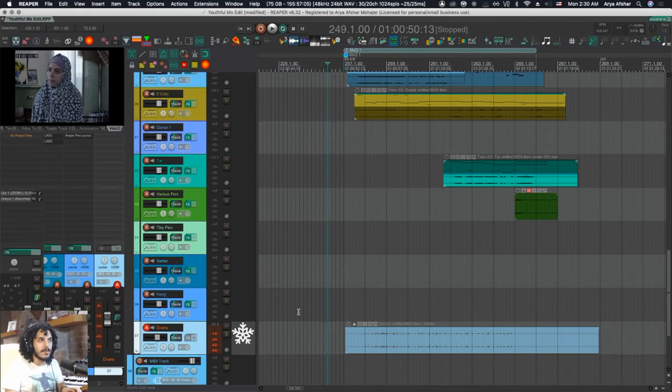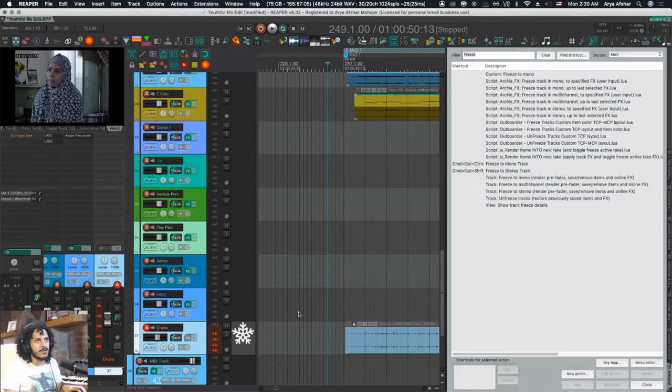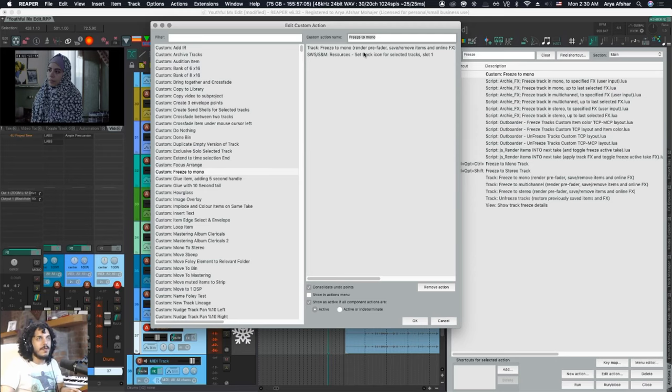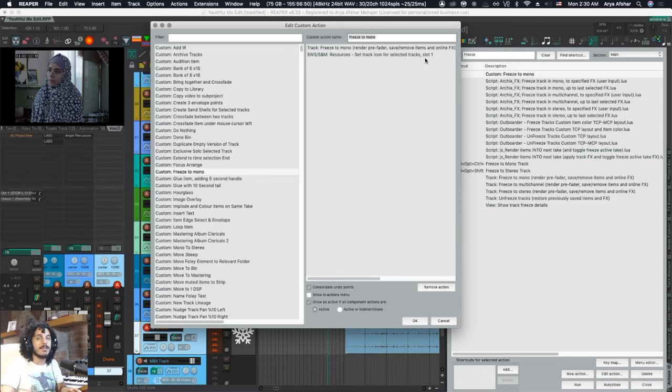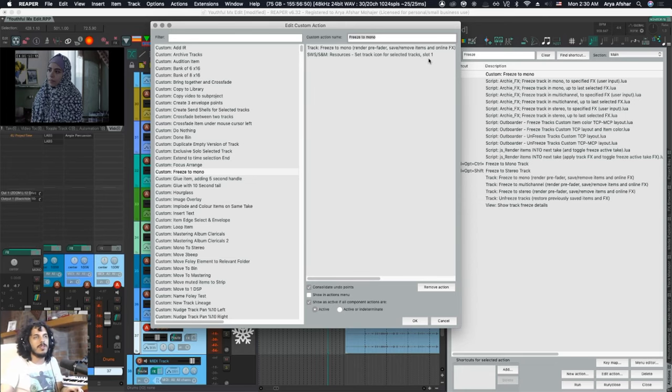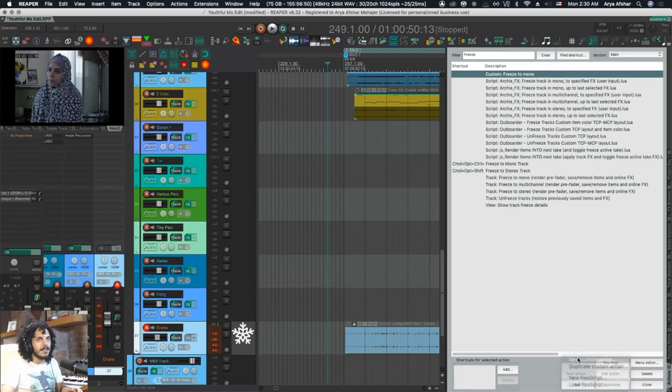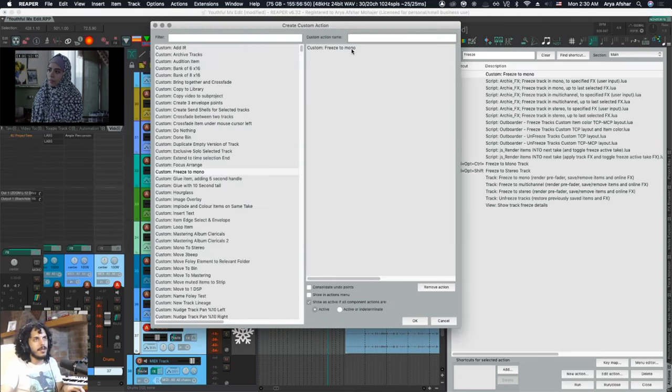So let's make a few custom actions. I've already made the first one we need, which is to Freeze to Mono and then Set Track Icon for Selected Tracks Slot 1, because we put that image in slot one. If you have other slots, you know what to do. Let's make the second one together and you'll figure out the next one yourself.